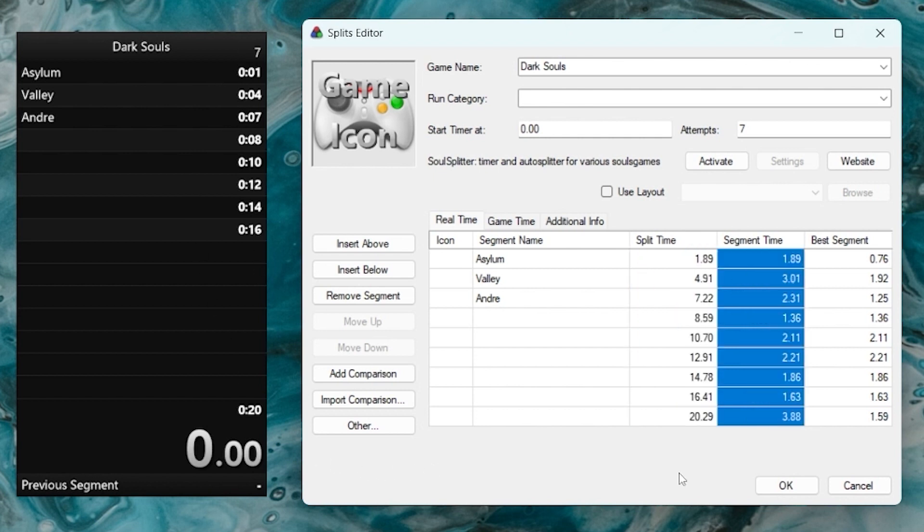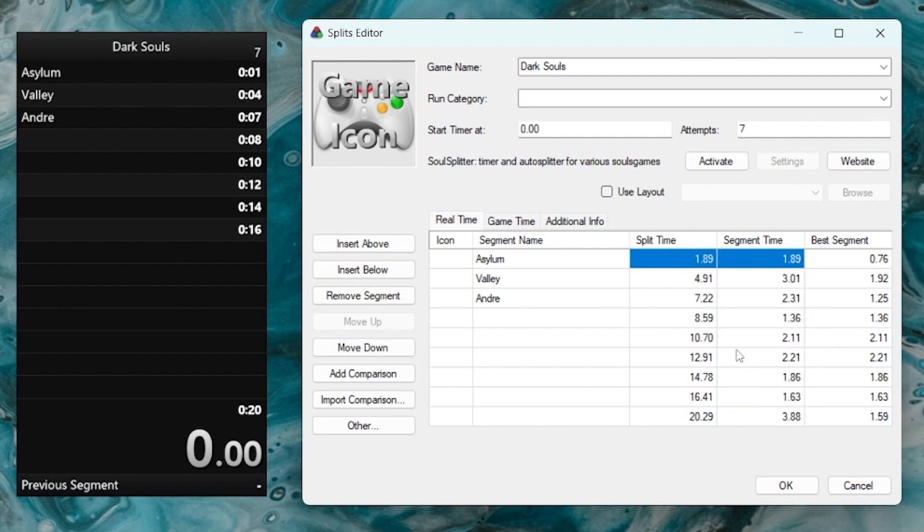Then we have the segment time. This is the actual amount of time that the segment took to complete, as opposed to being just a snapshot of what the overall time was when the split happened, which is what the split time shows. You can see that the first split time and the segment time are the same. That's because both started from zero, and from there, each split is equal to the segment time plus every other segment before it.